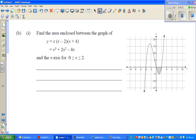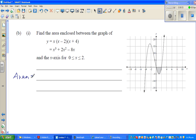Let me do one more question. Find the area enclosed between the graph — this is the graph of y equals x times (x minus 2) times (x plus 4), and when you expand this you get a cubic. You want to find the shaded area. The answer you get from integration will be negative, because area cannot be negative — mathematically it gives a negative number, so you use a modulus. The area would be the modulus of the definite integral between 0 and 2.